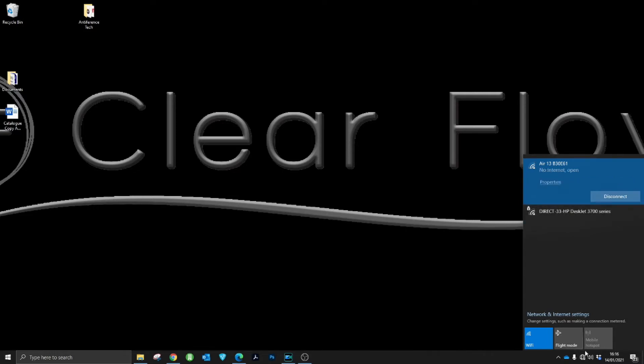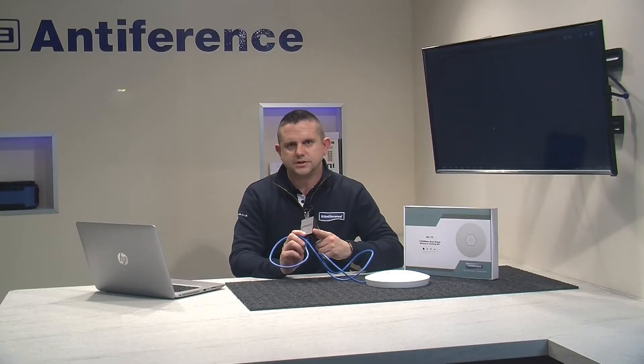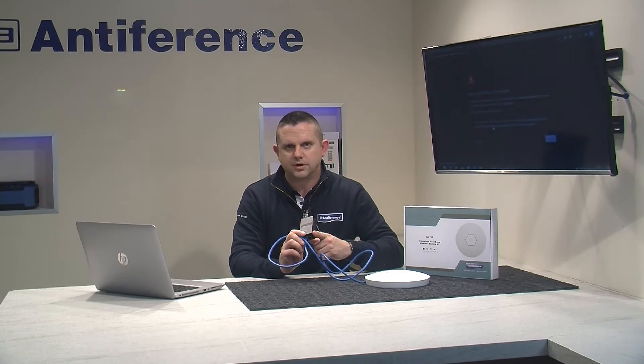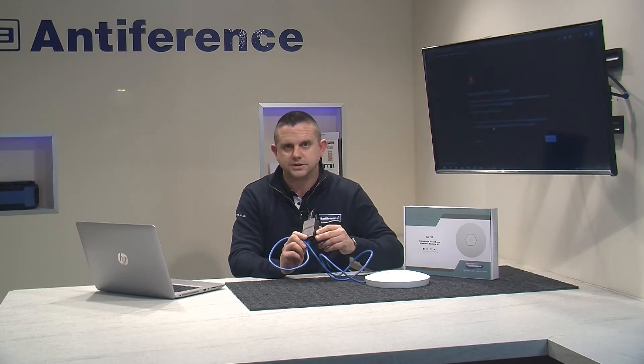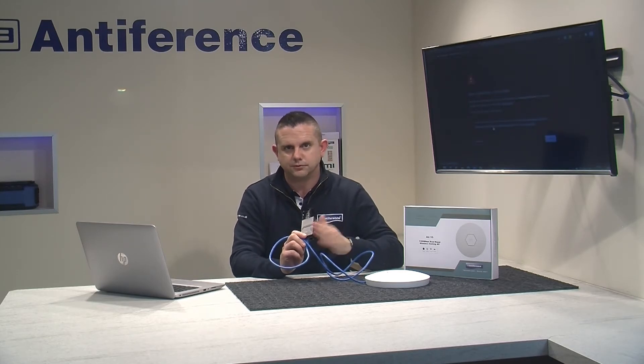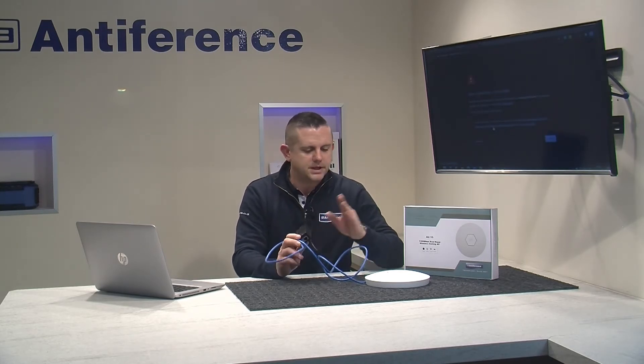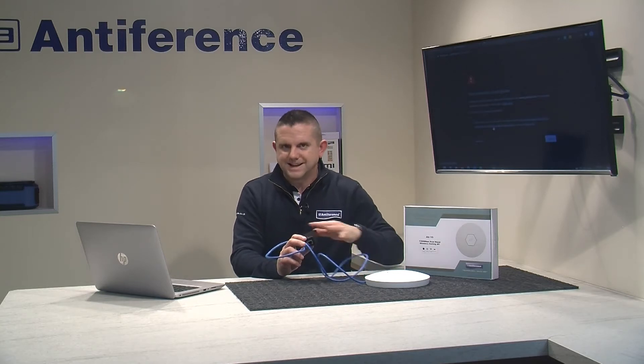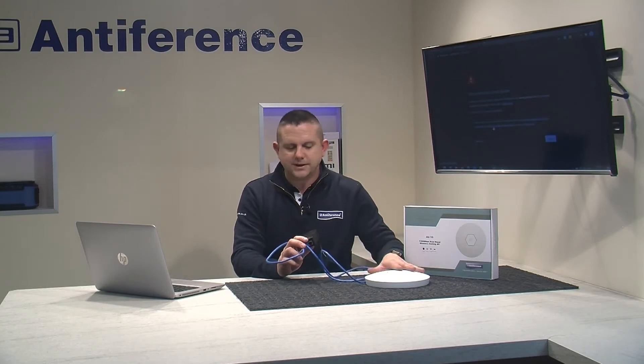It's really important not to connect anything to the LAN port just yet. That's where eventually we're going to connect it into our host network, either the Ethernet switch installed in the building or the router itself.